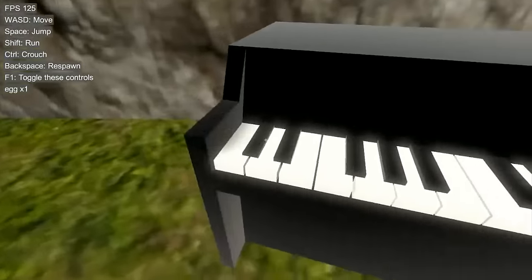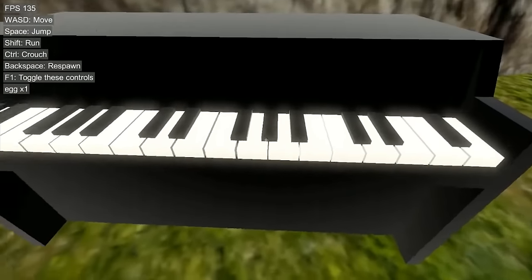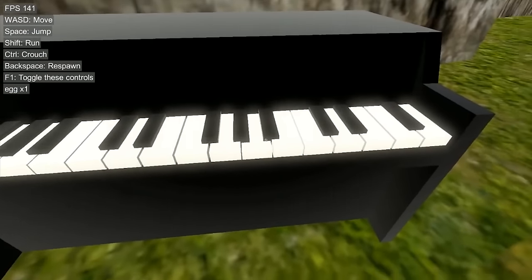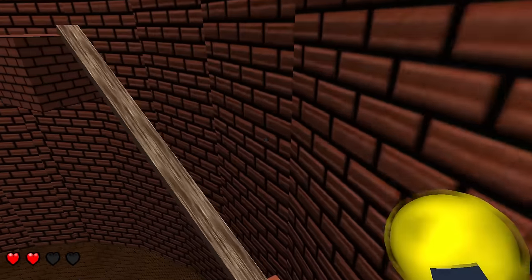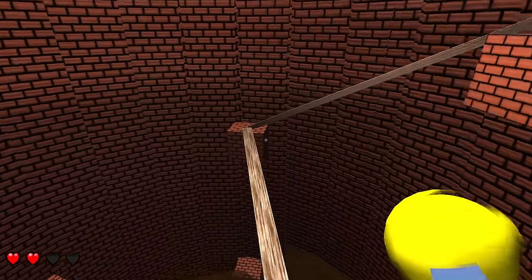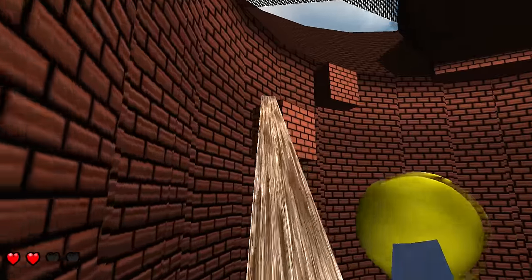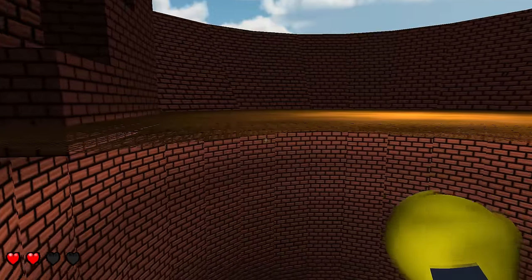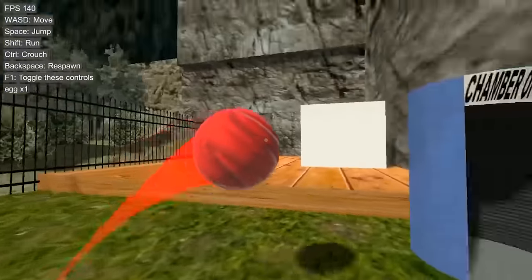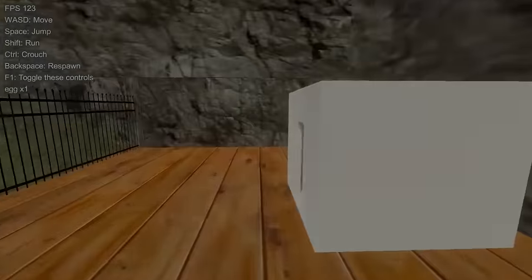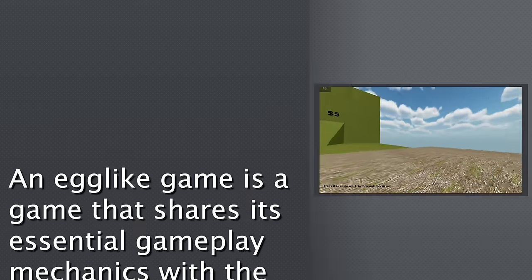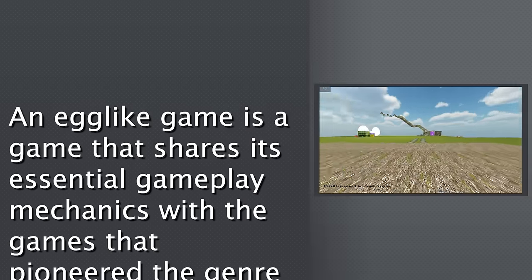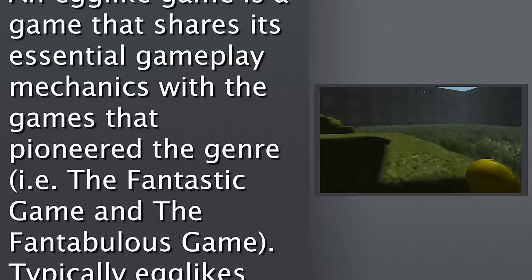So, after four major games and two updates, can we finally answer the question as to what is an egg-like? Well, defining what is and isn't egg-like is hard because every interpretation is different from the last, and each game has something that makes it unique and stand out from the others. But, let's say if I was forced to define what an egg-like game is, then I would say at its core, an egg-like game is a game that shares its essential gameplay mechanics with the games that pioneered the genre, such as The Fantastic Game and The Fantabulous Game.